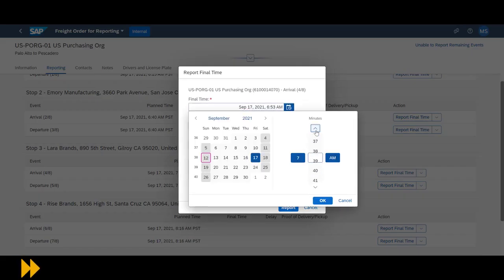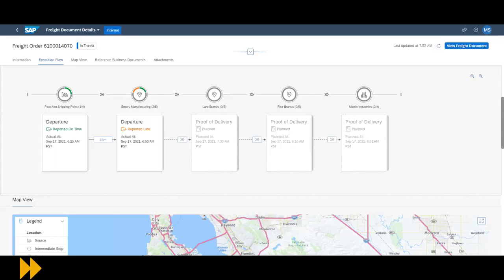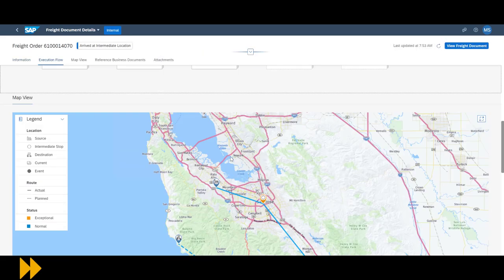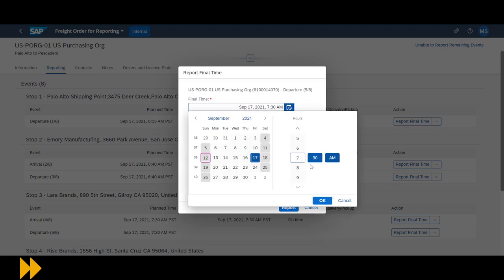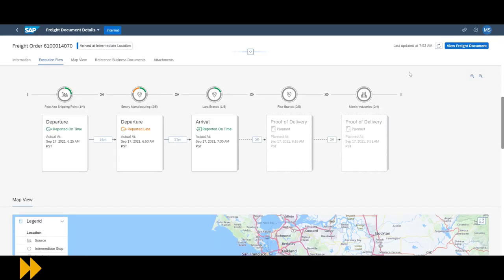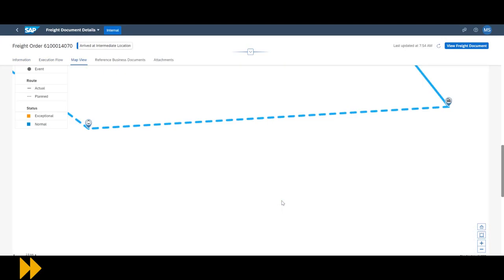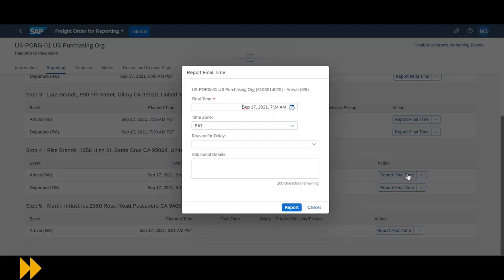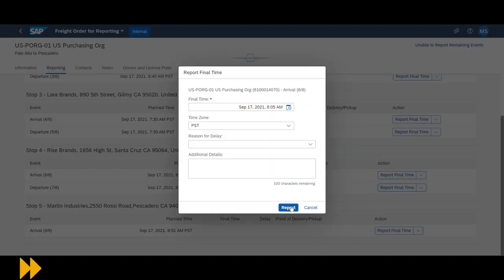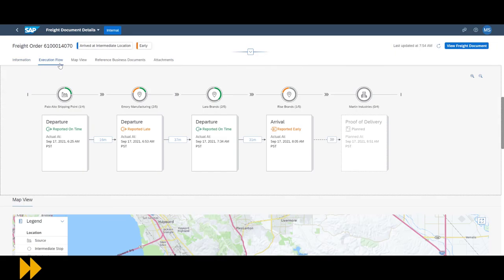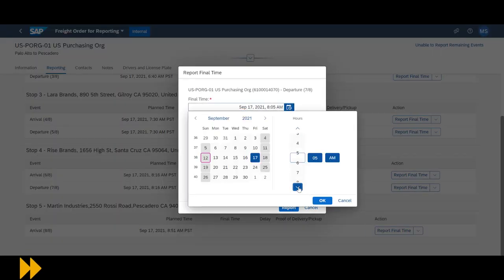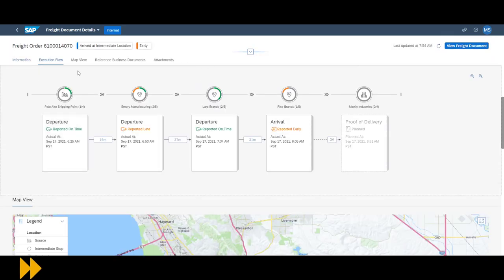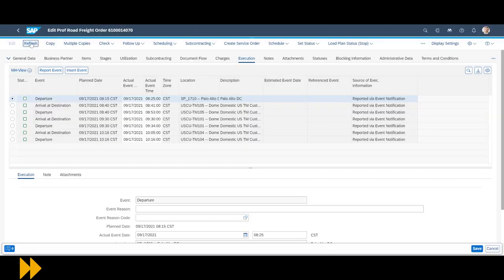For completion, we quickly record and review the milestones for the remainder of the freight order. Depending on late or early reporting, the color of the milestone events changes accordingly.